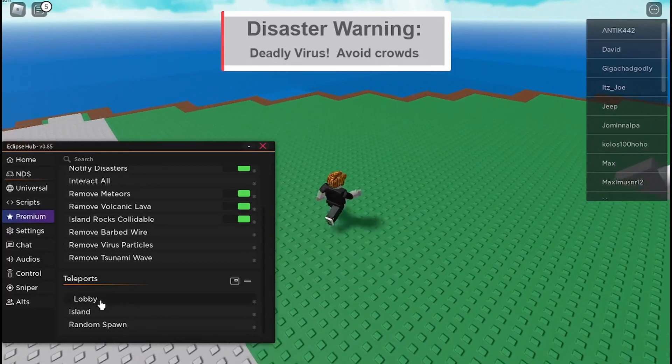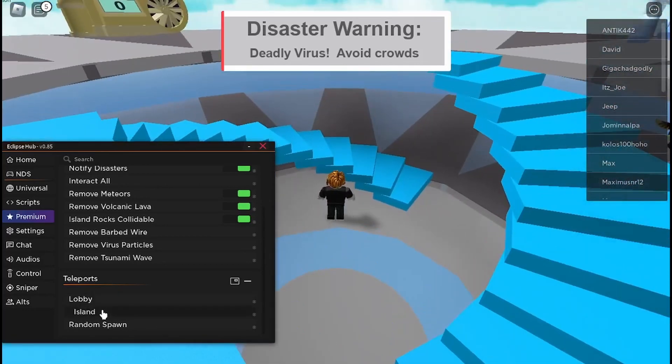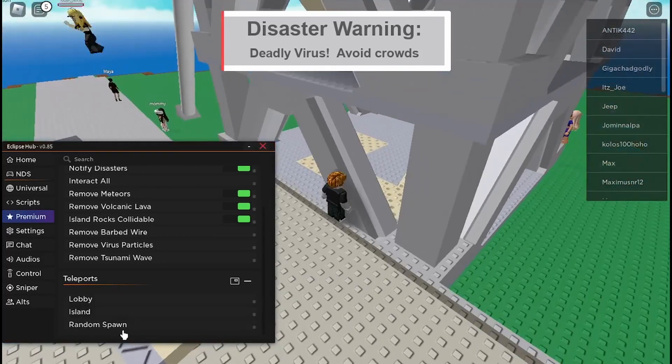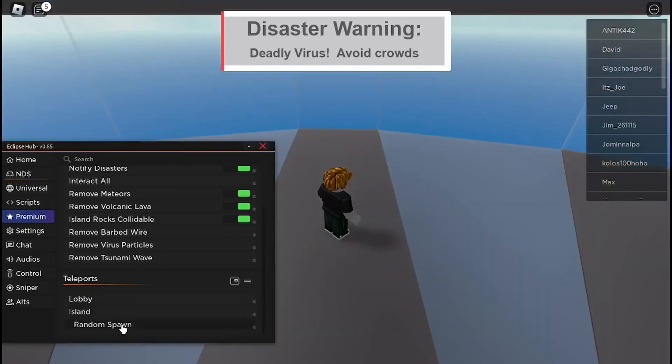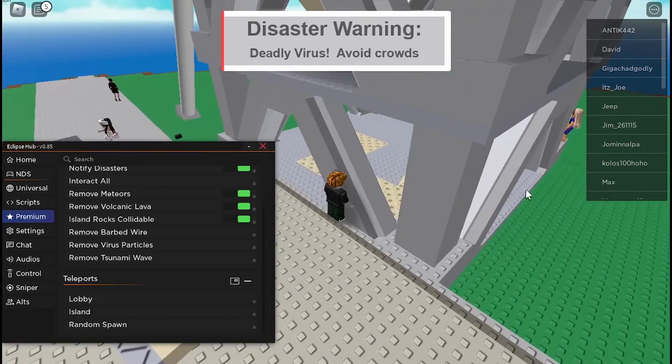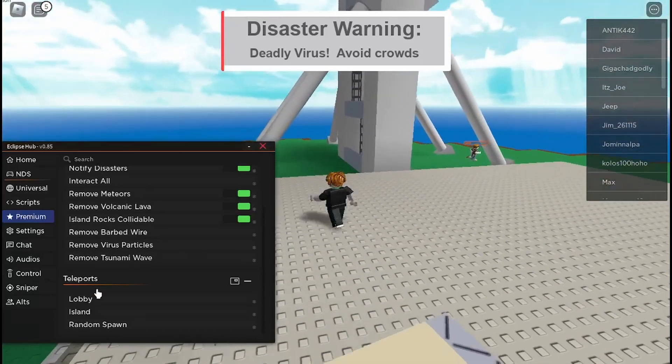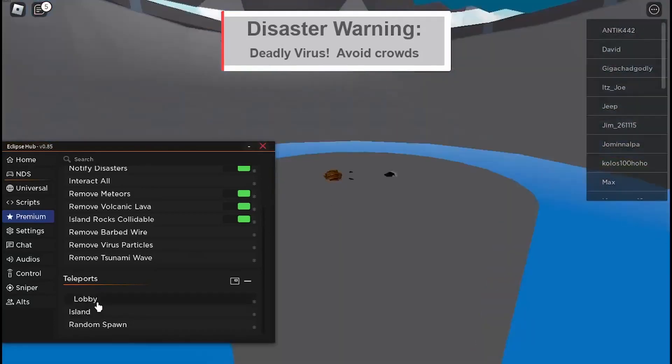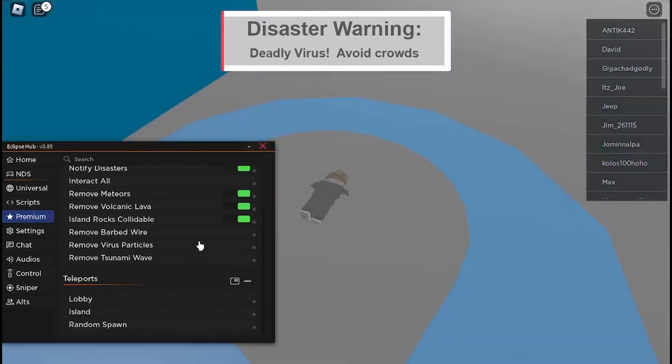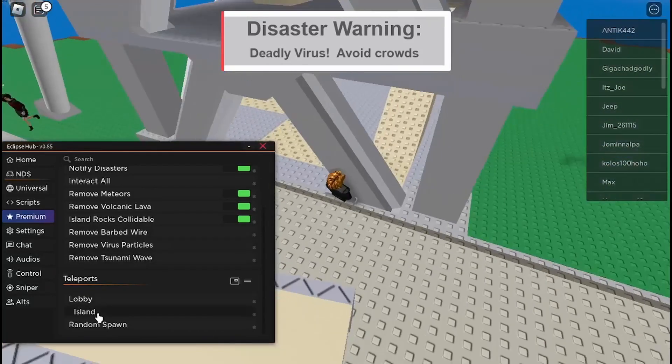There's also teleports so you can teleport to the lobby or island or a random spawn, so it's just good if you want to easily survive, you can just teleport to the lobby.